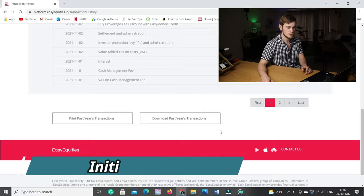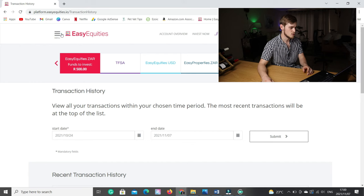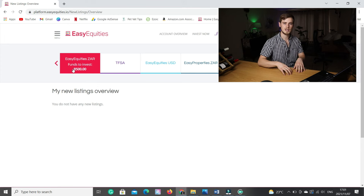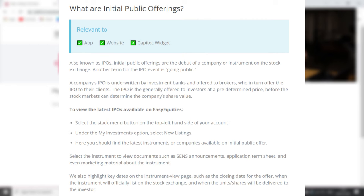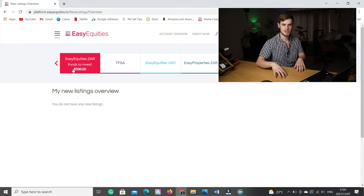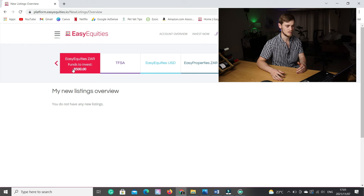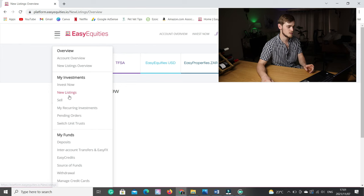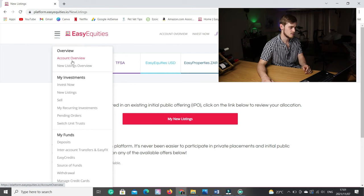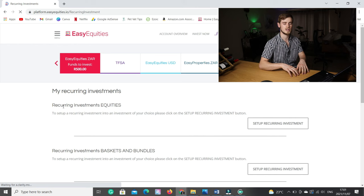Let me run through all the other small stuff. If you go to menu, new listings overview — every now and again before a company enters the stock market, they are listed as an IPO (initial public offering), basically where a company makes a debut into the stock market and offers their shares at a special predetermined price to investors. This is for more advanced investors who know how to analyze companies, not something for beginners. If there's a new IPO, it will be listed there. We've also touched on account overview, invest now, new listings, sell, and my recurrent investments — if you set up a recurrent investment it will reflect there, or you can set one up directly into your shares or available funds account.